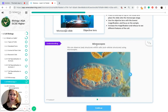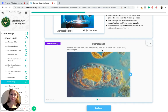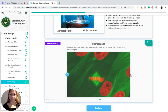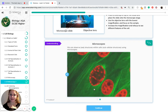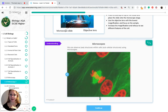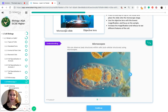To recap our understanding of microscopes: we can observe structures within cells using microscopes. For example, we can see the cell process mitosis, and subcellular structures such as mitochondria or vacuoles.